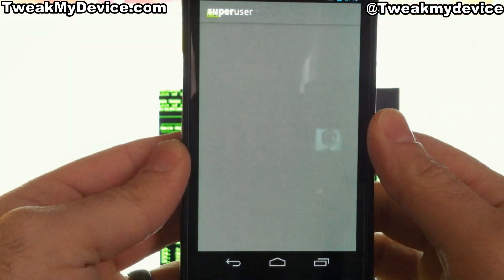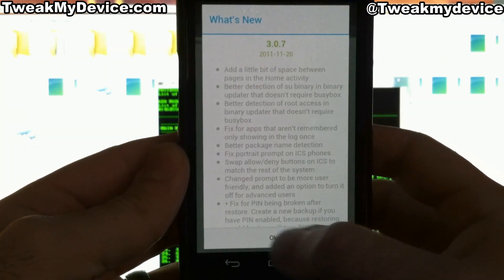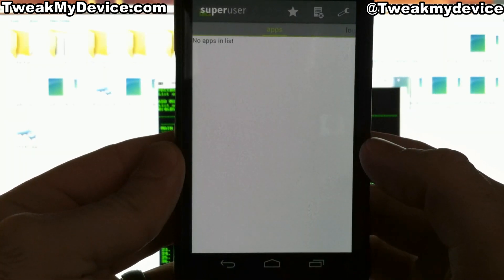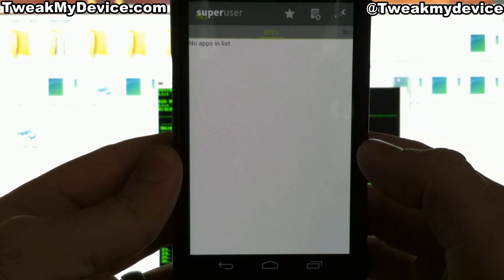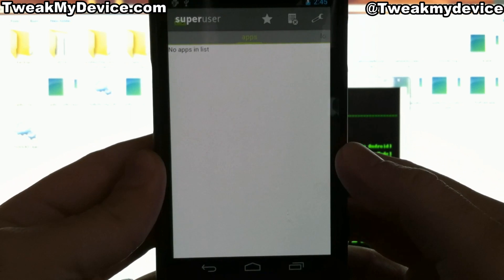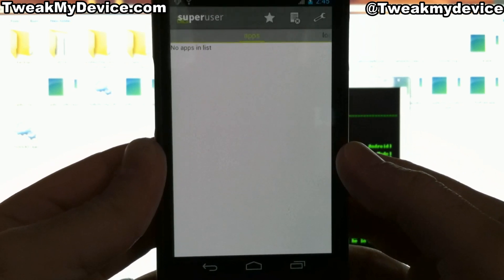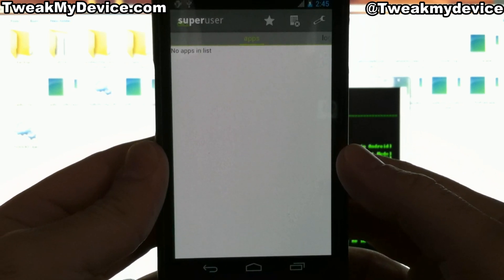Looking in the app drawer, you can see we have Super User installed. And you should be rooted and good to go. Enjoy your rooted Galaxy Nexus and subscribe to Tweak My Device on YouTube. See you soon, too.